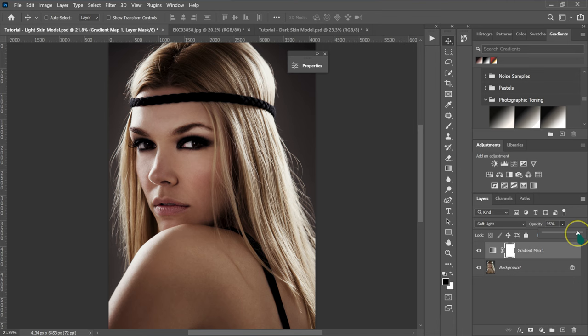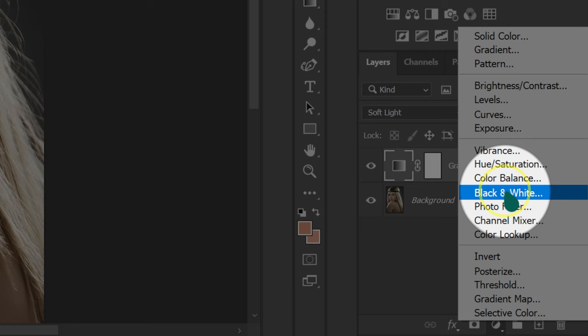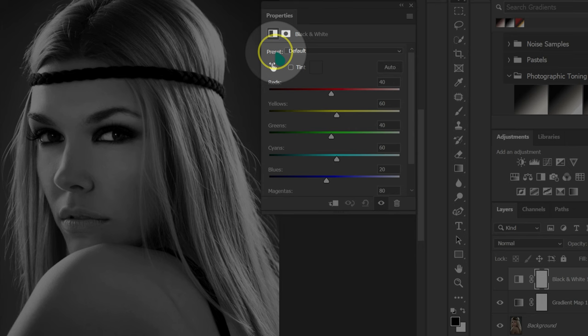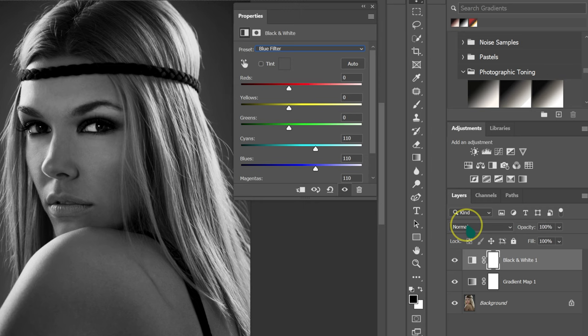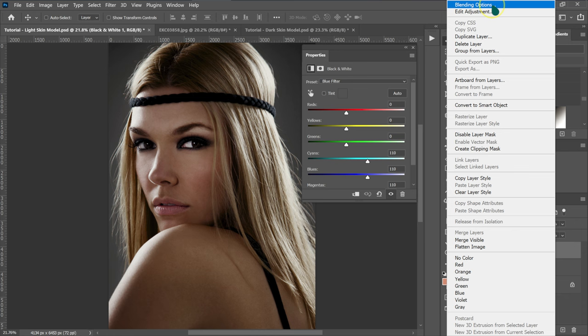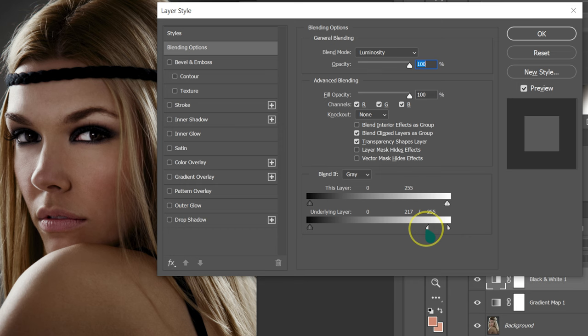Next, go to the Adjustment Layer and select the Black and White adjustment. On the Presets, change it from Default to Blue Filter. Go to Blending Modes and change it to Luminosity. Then right-click the black and white layer and select Blending Options. When the Layer Style dialog pops up, hold Alt (Option on Mac) and drag one half of the triangle slider to split it, then click OK.